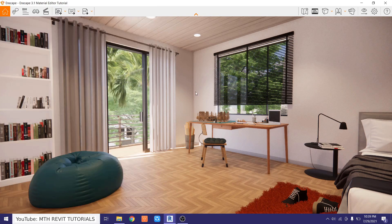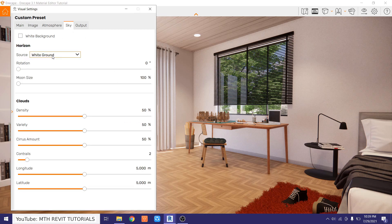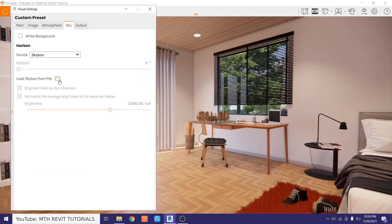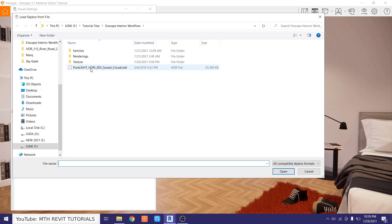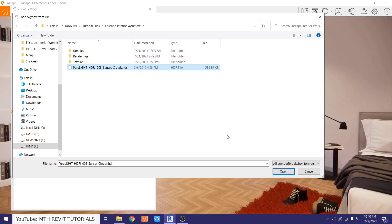Perfect. Now in this scene I want to use the HDRI as the main lighting source, so I will just load up an HDRI into this project. To do that, just go to Sky and change the source to Sky Box, and you will get this button to load an HDRI. You can get this project file, the families, textures, and everything from my Patreon. Anyway, let's load this HDRI.